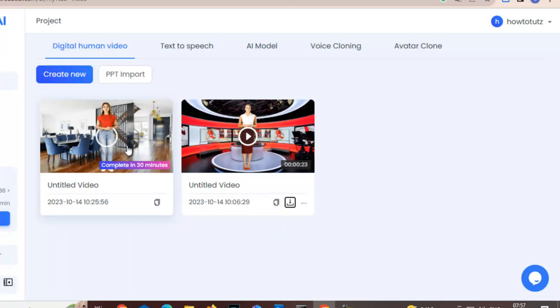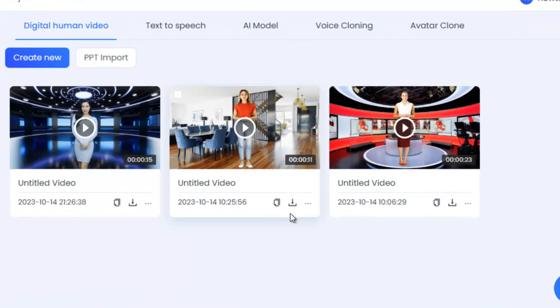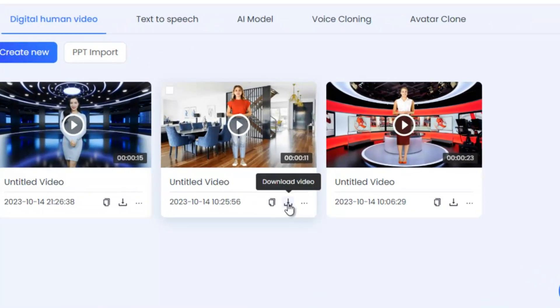So the processing is completed. Now let's download the video.